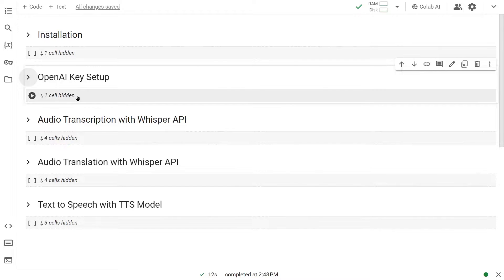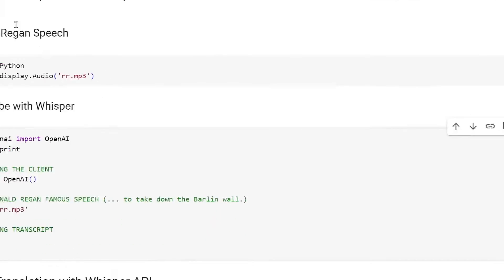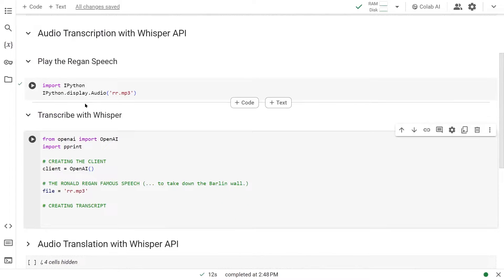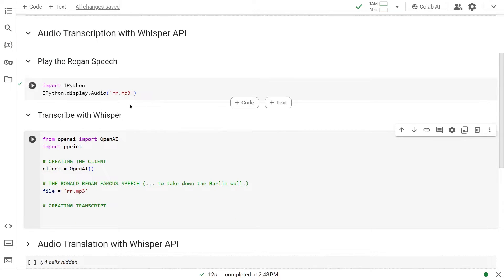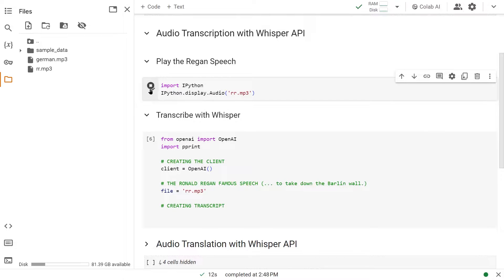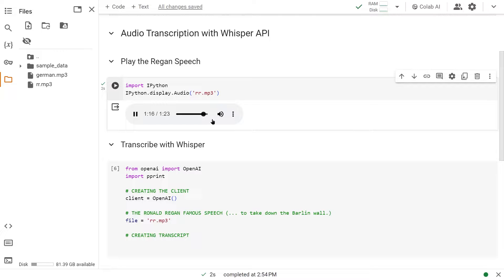Once that's done, let's get started with audio transcription with Whisper API. I have President Ronald Reagan's famous tear down the Berlin Wall speech here. This is the file. Let's load it up first and listen to it. We welcome Mr. Gorbachev. Tear down this wall. Now we know what we're dealing with.